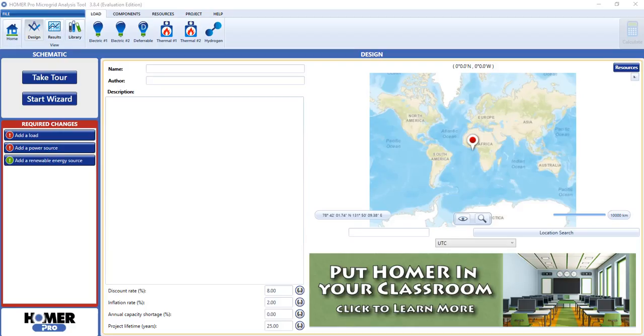Homer Pro licensing was designed so that you pay only for the specific capabilities that you need. There is a base product plus nine additional modules that offer you more capability. We have special pricing available for purchasing all modules.